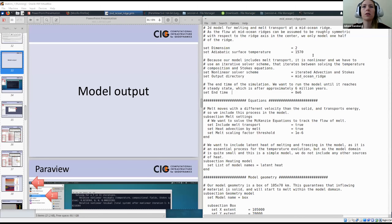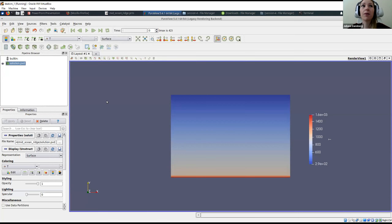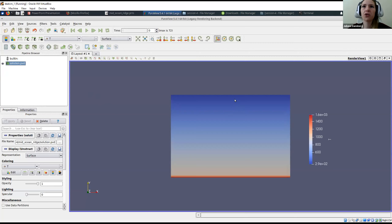Let's continue and have a look at the model output. My model is still running, but don't worry if yours hasn't completed either — you can look at your model output even while the model is running. A nice feature of ParaView is that if you click on the solution file and hit F5, it will update the output with all new files written in the meantime.